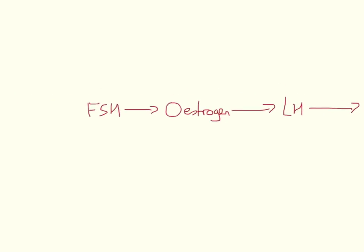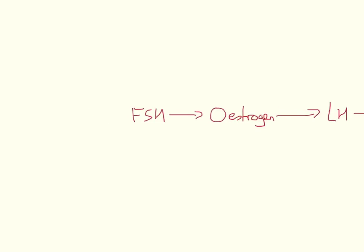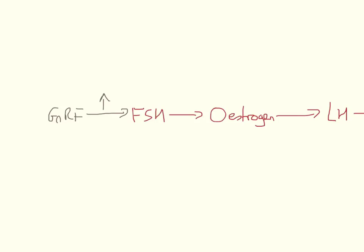Now, if we go back to the beginning, it's not actually FSH that starts the oestrus cycle off. We can start with a second hormone, and this is GNRF. GNRF, which stands for gonadotropin releasing factor, stimulates the pituitary to release FSH. So we've got an extra step added in right there. GNRF increases the levels of FSH.